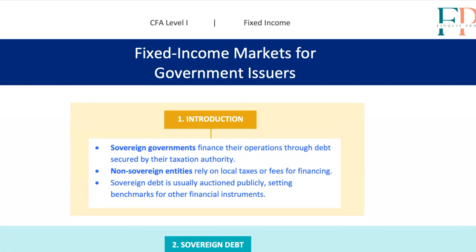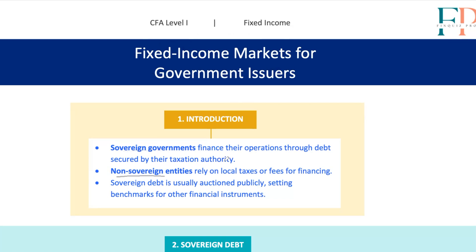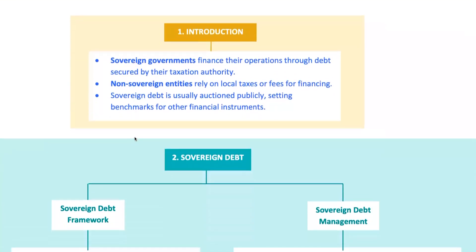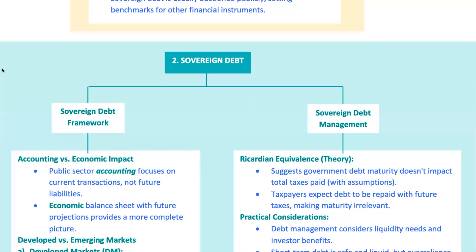All right, future CFA champs, let's embark on a journey into the world of sovereign debt and its close cousins: non-sovereign, quasi-government, and supranational debt. These debt instruments are like the lifeblood of global finance, issued by countries, local governments, and big international organizations to fund everything from infrastructure to public services. They're critical because they set the benchmark for the entire fixed income market. So grab your notebooks and let's break down the essentials.